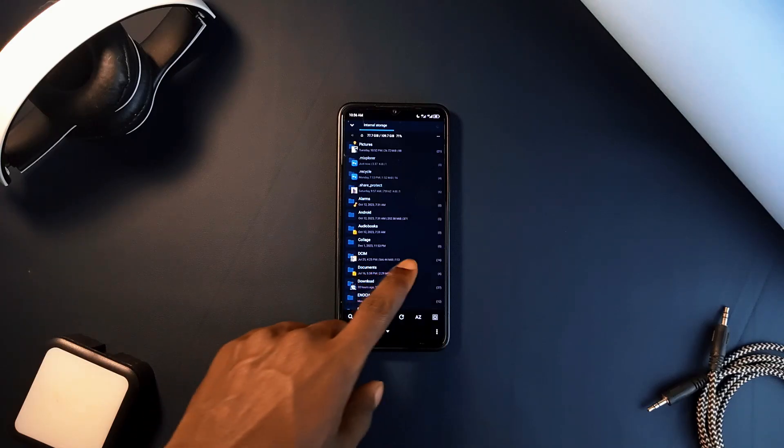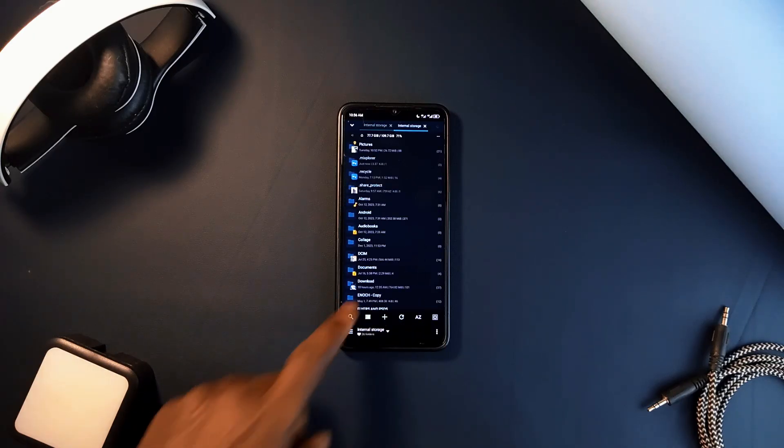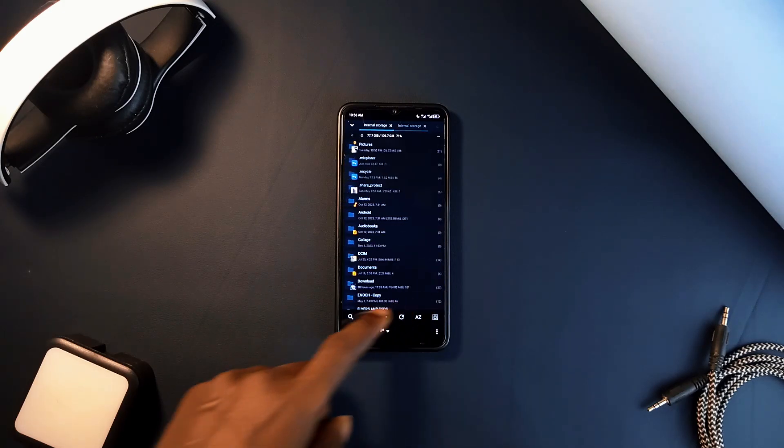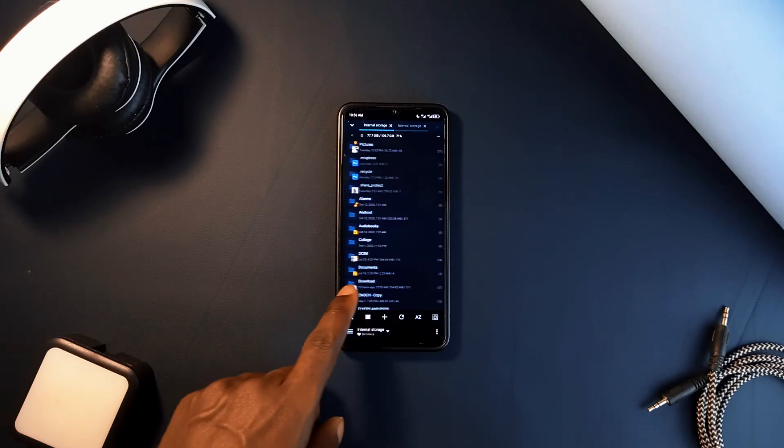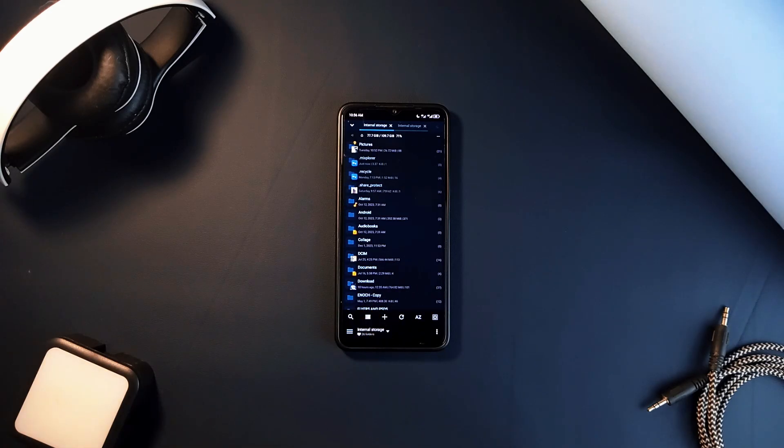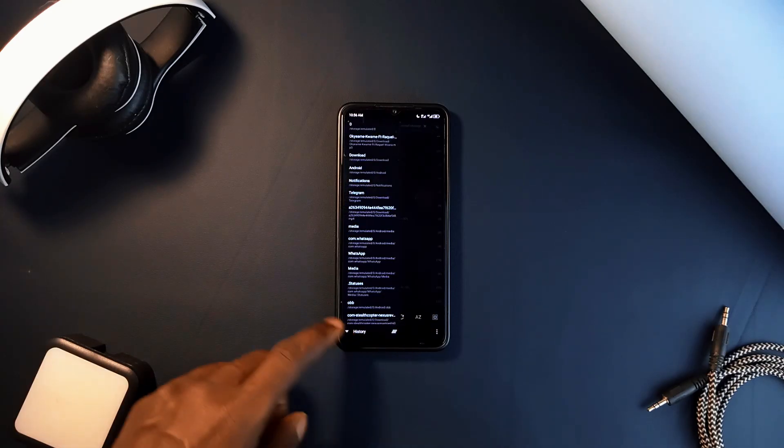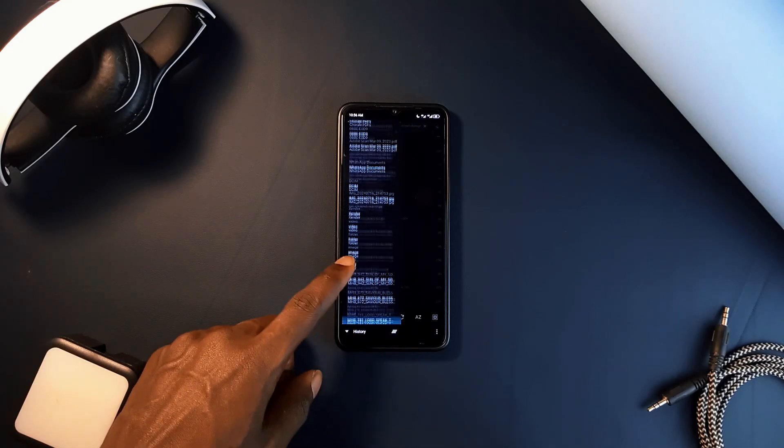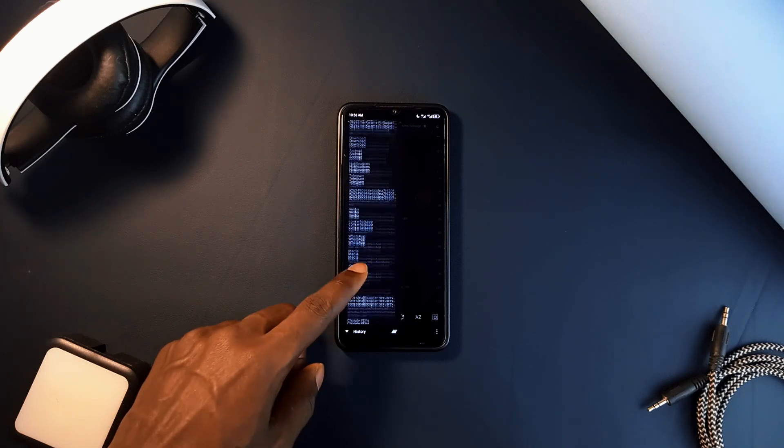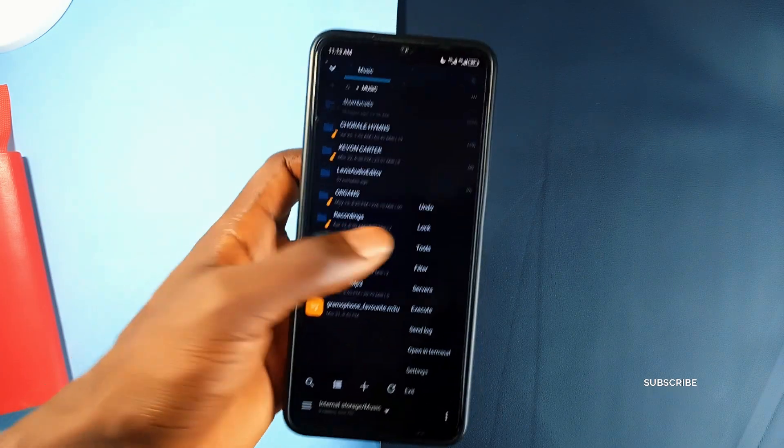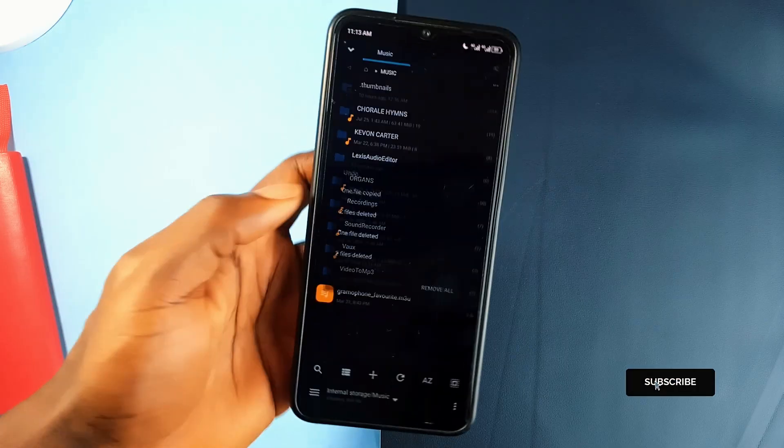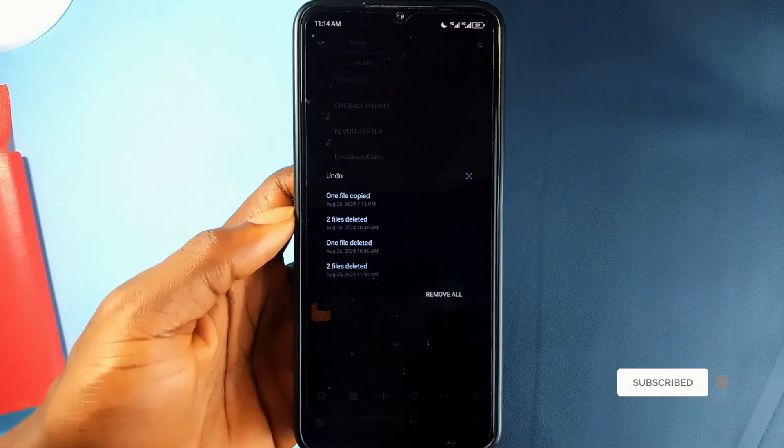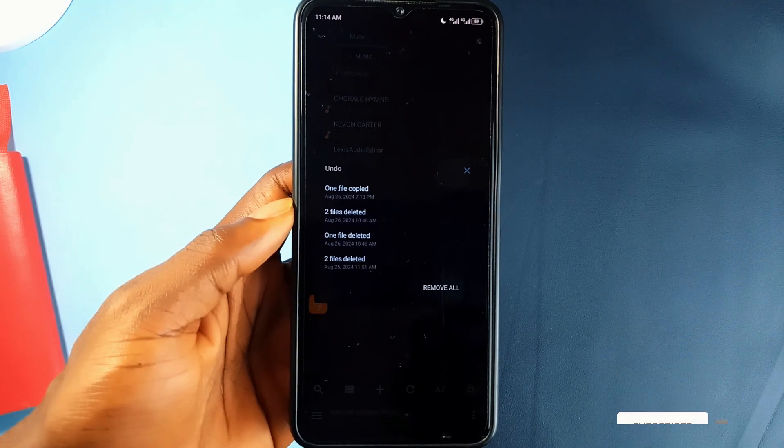It offers unlimited tabbed browsing and dual panels in landscape mode, making it easy to manage multiple tasks at once. You can drag and drop files between these panels, which is perfect for multitasking. The history panel is a fantastic addition, making it easy to access recently opened files without digging into the storage to find them. And with all the recent actions you've made within the app, you have the undo button available in case you made a wrong action like deleting or transferring a file.